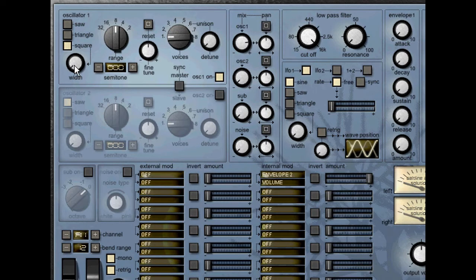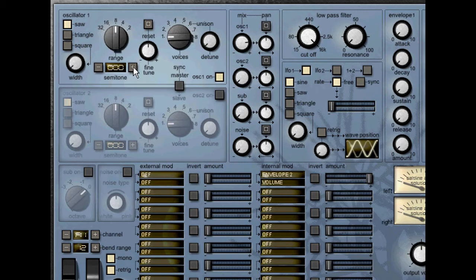You can alter the width of the square waveform using the width rotary. Next along we have the pitch section where we can change the octave range, semitone — which ranges from minus 12 to plus 12 — and the fine tune rotary that detunes the oscillator.